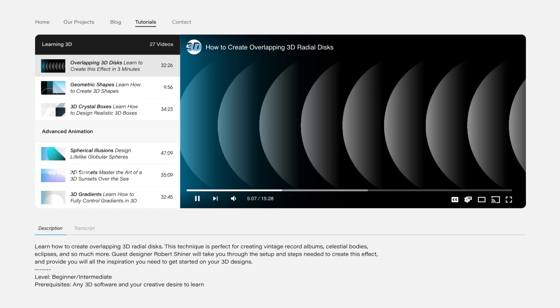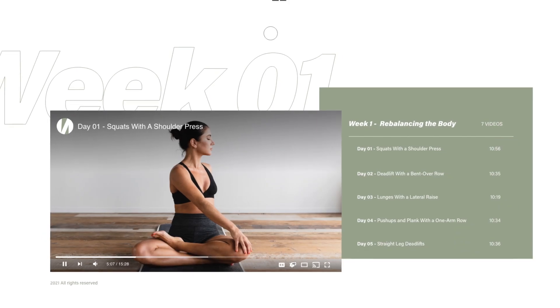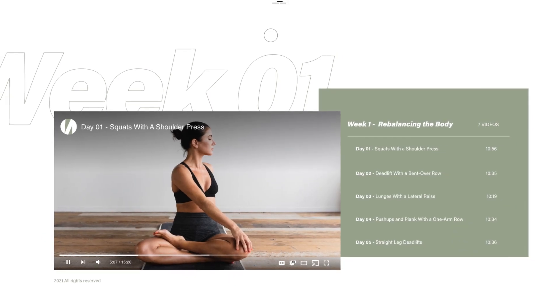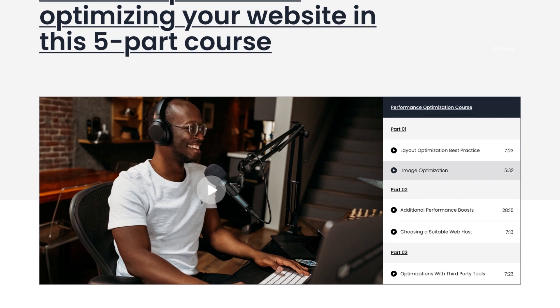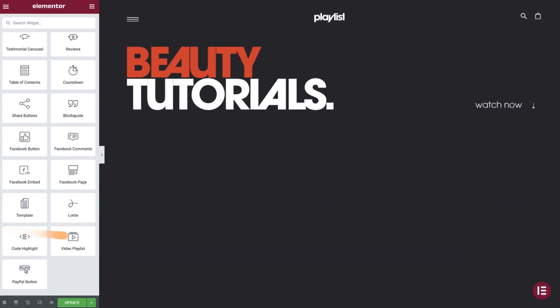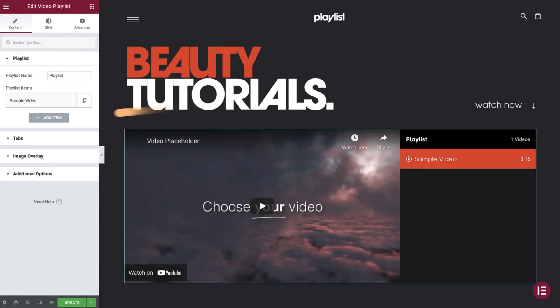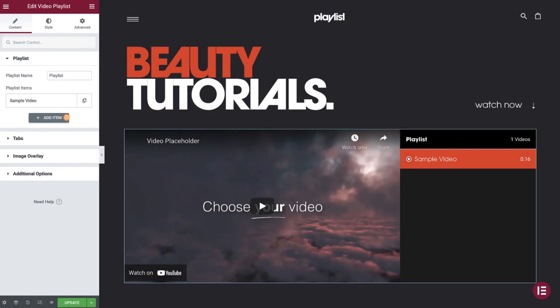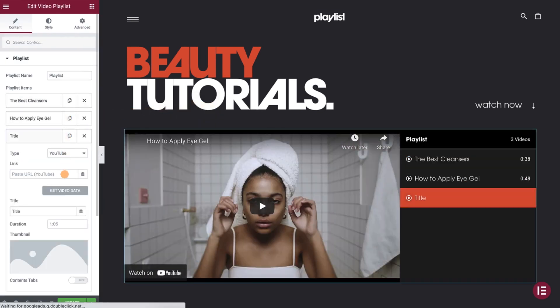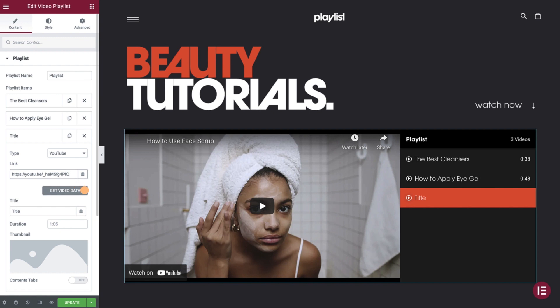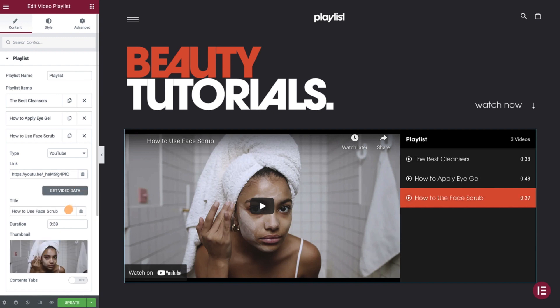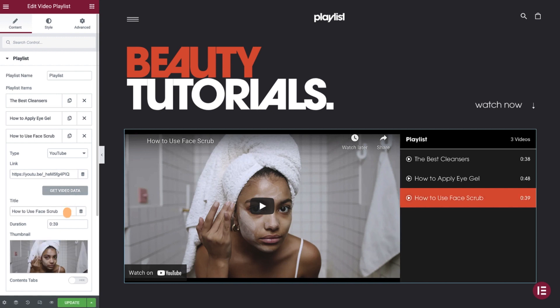With this widget, you can create beautiful playlists featuring YouTube or self-hosted videos. Here's how it works. Drag in the Video Playlist widget. Add your playlist items and paste a YouTube link in the designated field. You can click on the Get Video Data button to auto-fetch the video title, duration, and thumbnails from YouTube, or add your own.